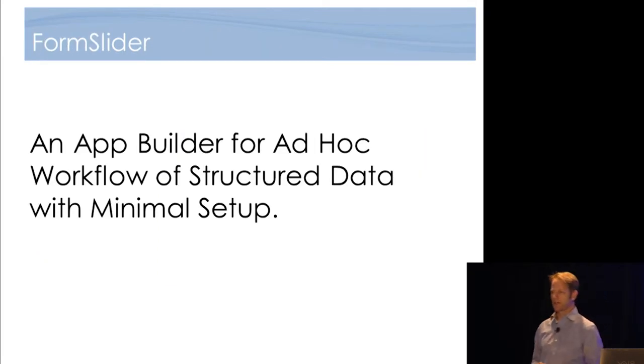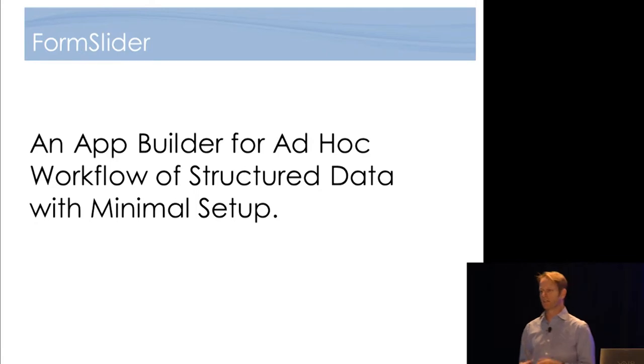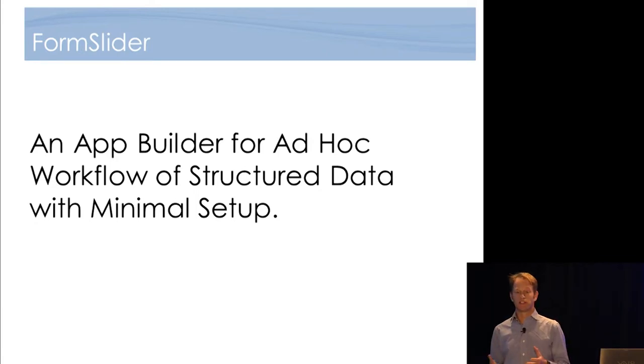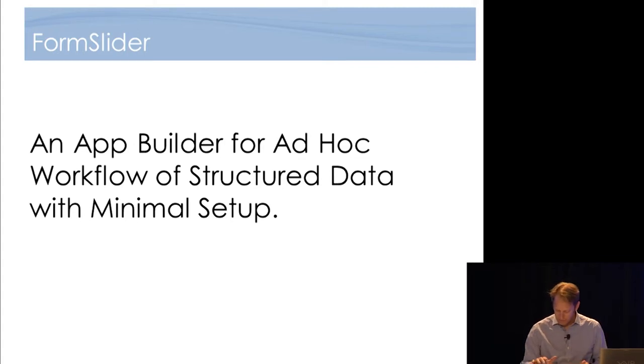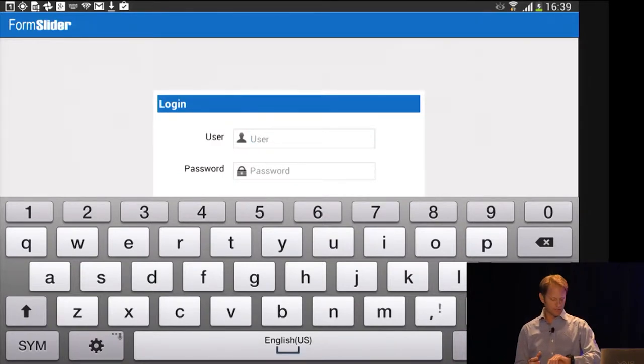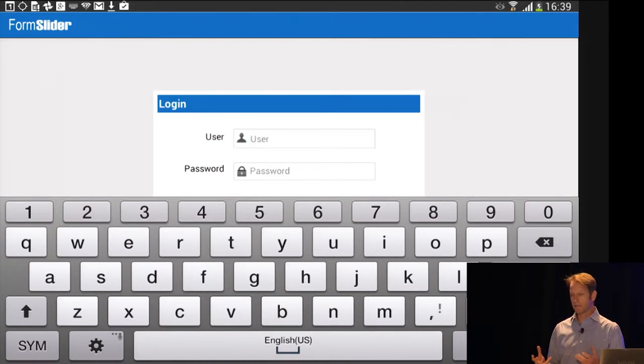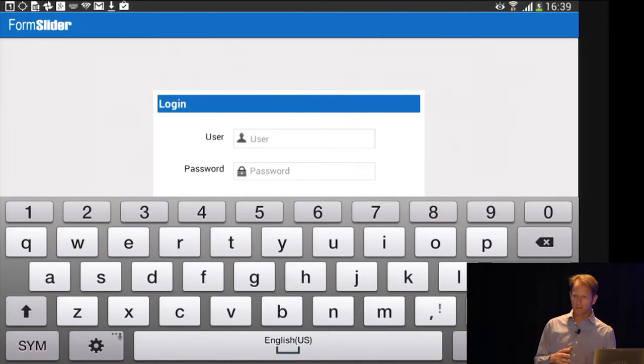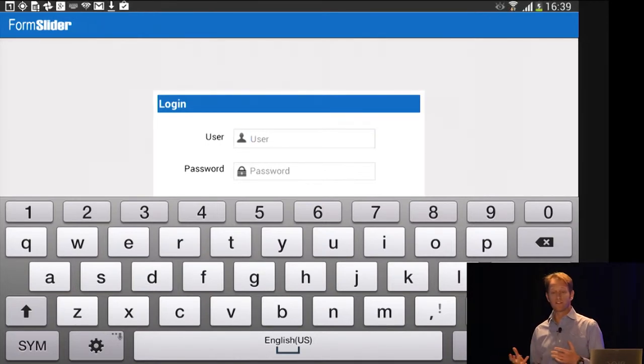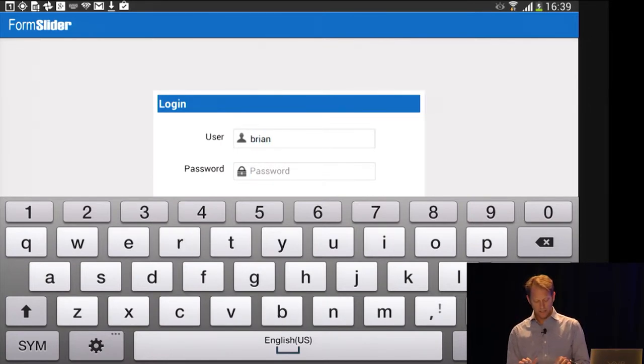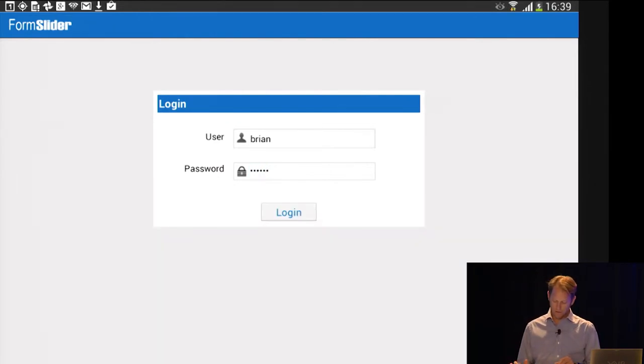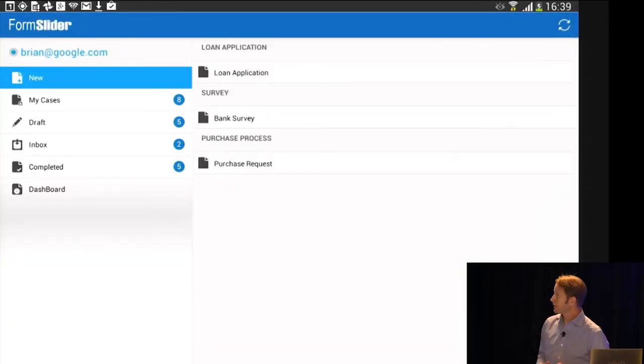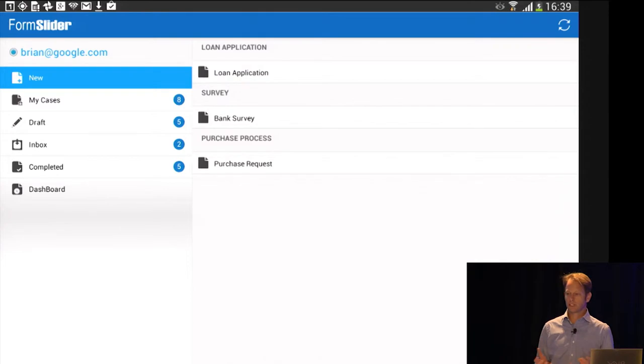And the result is a product right now we call FormSlider. And it's really an app builder for ad hoc workflow of structured data with minimal setup, completely minimal setup. So now I will switch over to the tablet. So this is FormSlider. And underneath, we'll hopefully get a chance to take a look a little bit on the other side on the interface, the building interface. Underneath, it's basically ProcessMaker. And in fact, ProcessMaker uses the same interface, but there's an essential difference, again, that we've removed the designer completely and made this a completely ad hoc product.